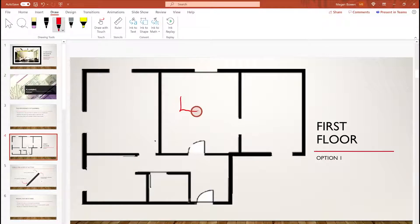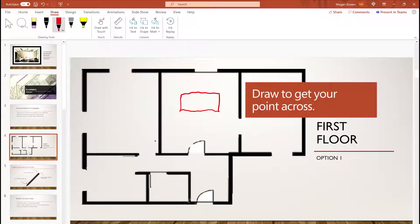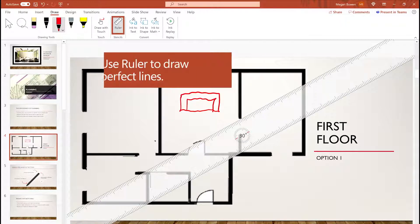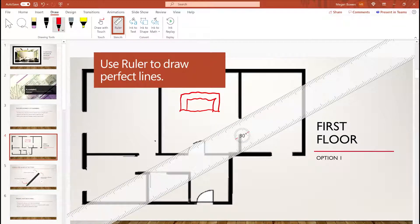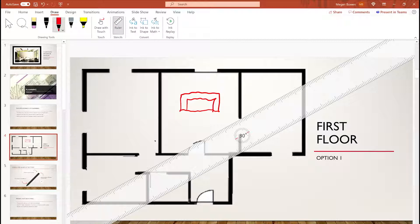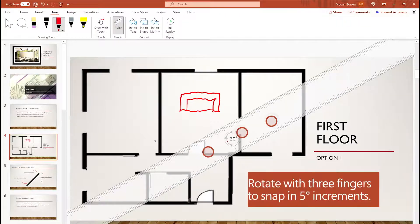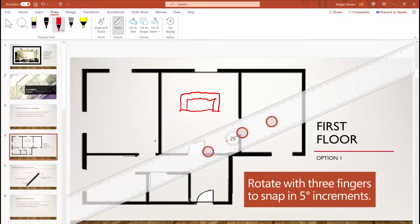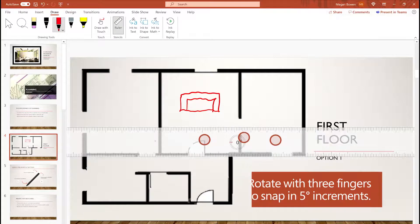Make your point with illustrations. The ruler tool helps you draw straight lines. To precisely rotate the ruler, use three fingers. It will snap in five degree increments.